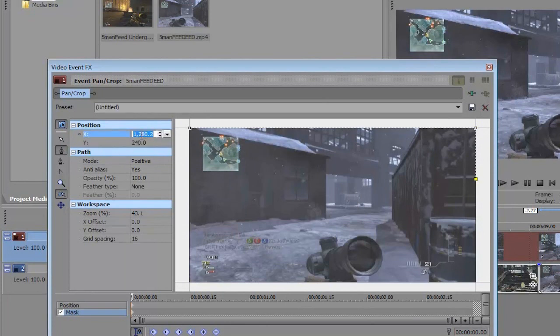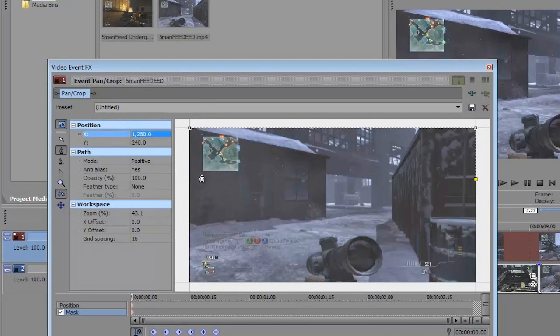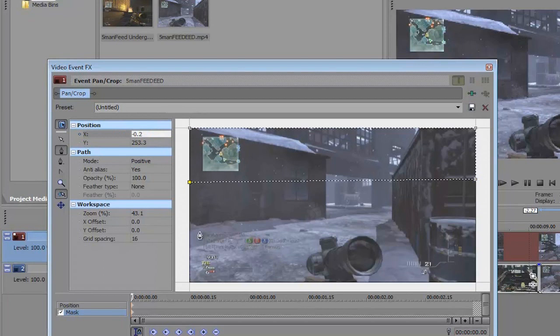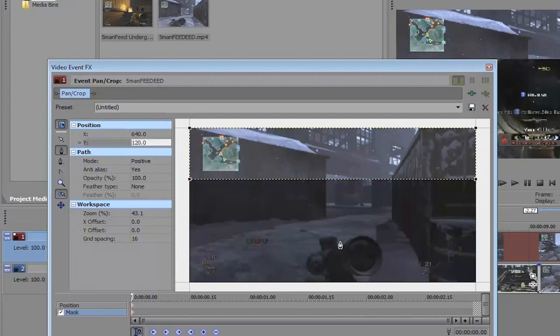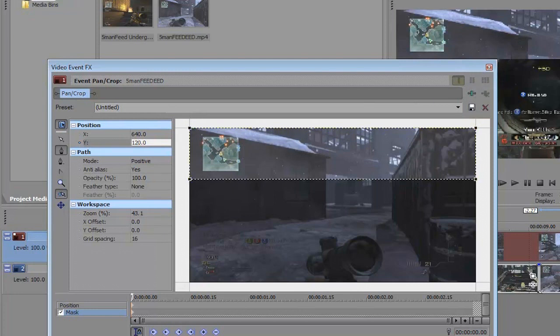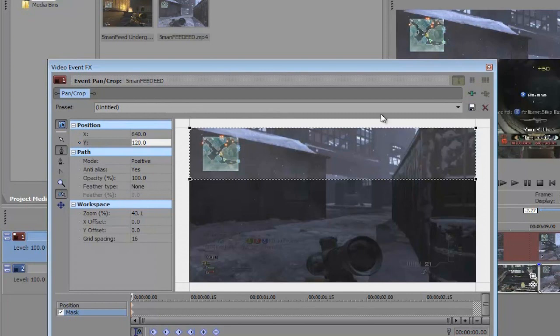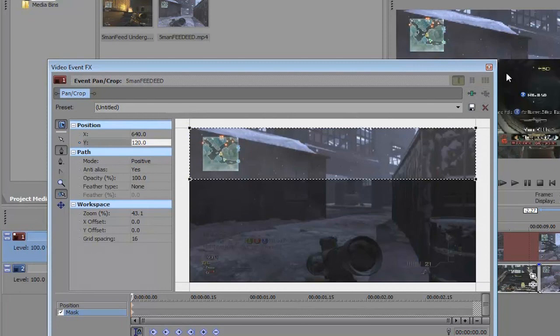For the third point, make sure the Y value is 240 and it lies on exactly 1280. Lastly make another point with the value 0 for X and 240 for Y. Then connect the mask and now you have this little strip of the second video clip lying on top of the original video clip.